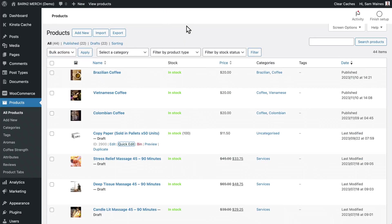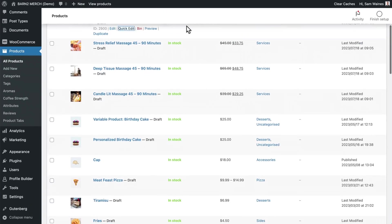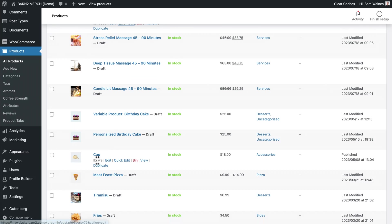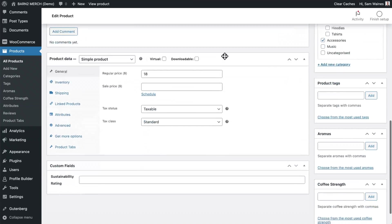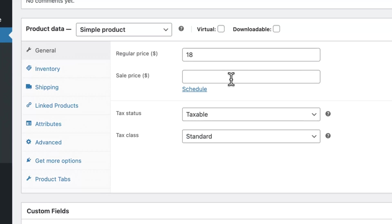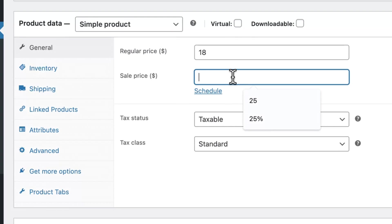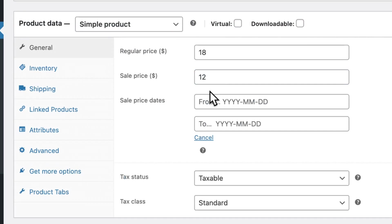Just take a look at the product screen here in WooCommerce. If I just want to edit a product and add a discount, I can do that by scrolling down to this edit product screen here, and I can add a sale price like this. I can also schedule it if I want to, but imagine doing this for every single one of your products.